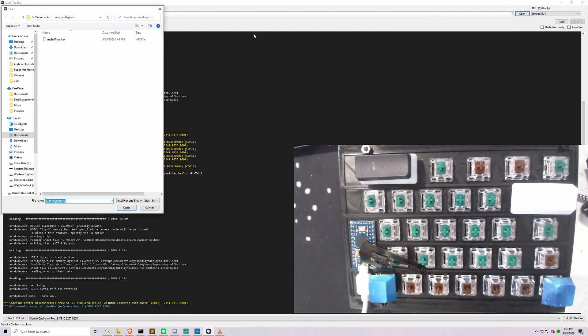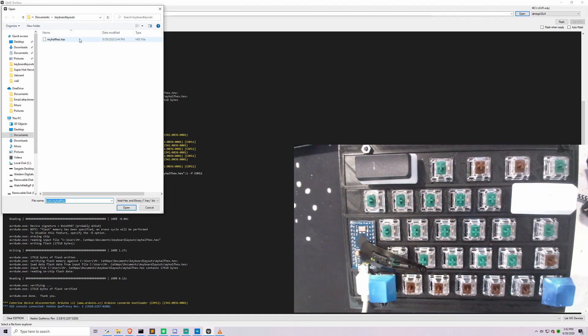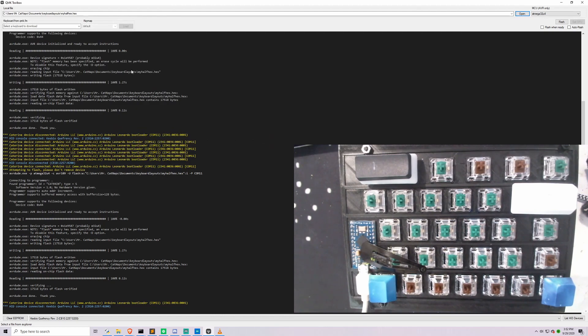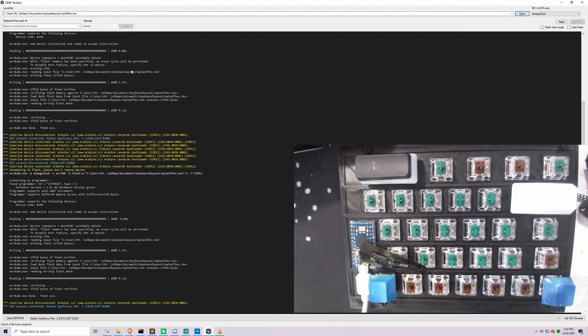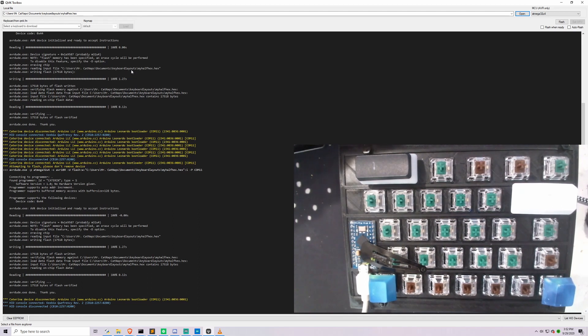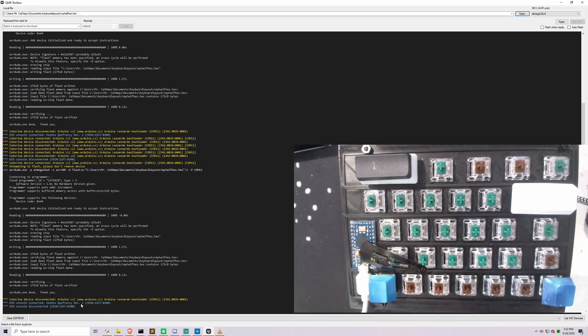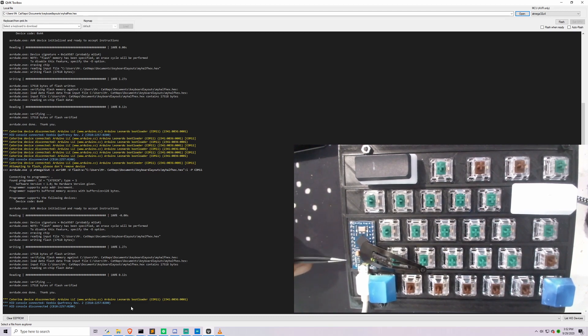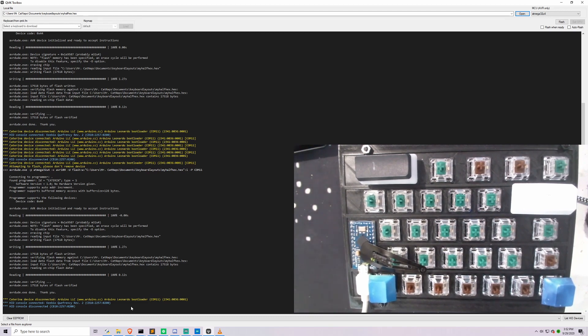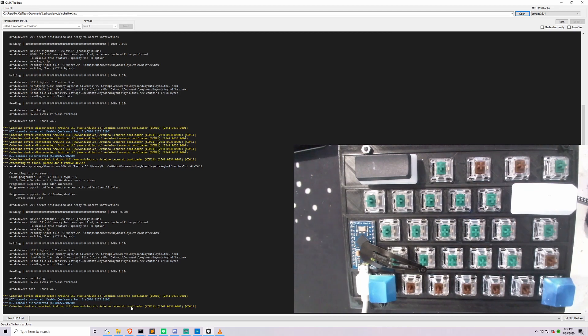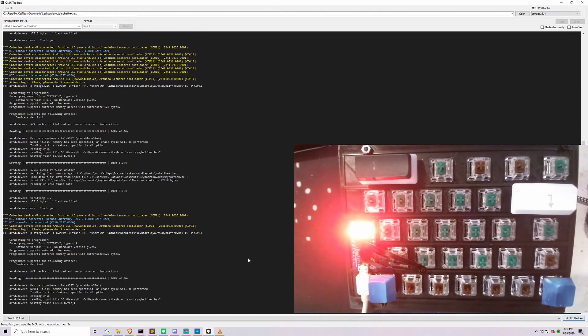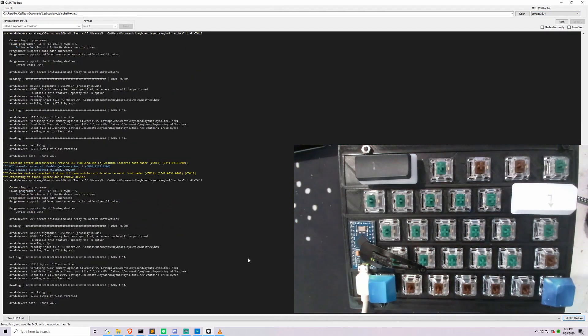So first things first, we're going to select our hex. So we're in documents, keyboard layouts, my half hex, which is what we just downloaded from KB firmware. And we're going to unplug my main keyboard so that it doesn't accidentally get overridden. So that I had a Kibio Q4nZ Rive 2, now it's disconnected. So we're going to set this board into flash mode. There it is. And we're just going to click flash, and you have about eight seconds to do that. And that is it.